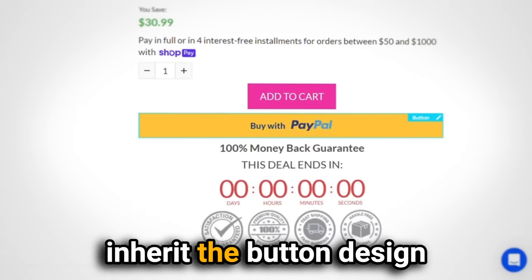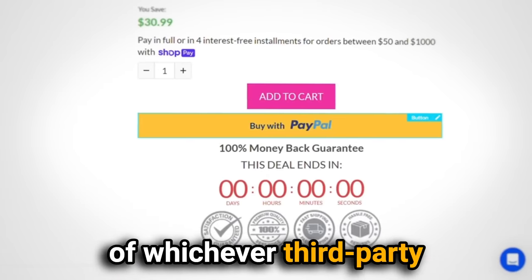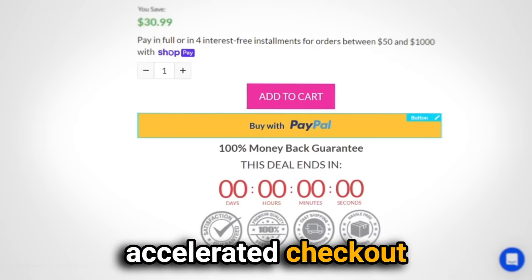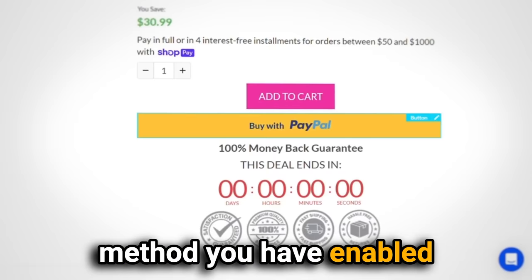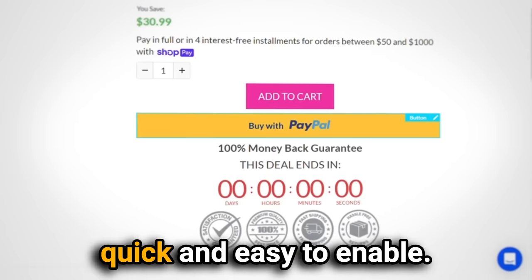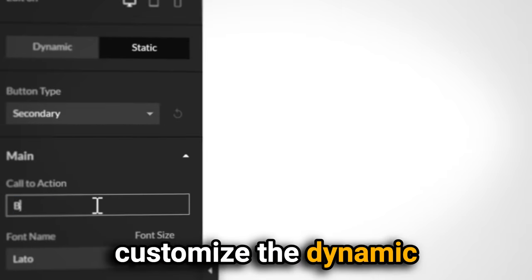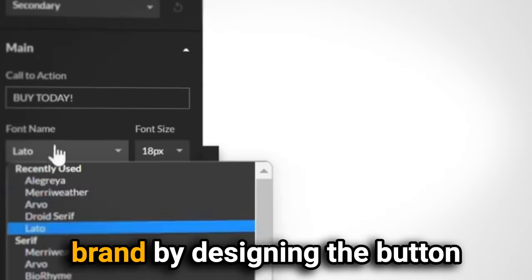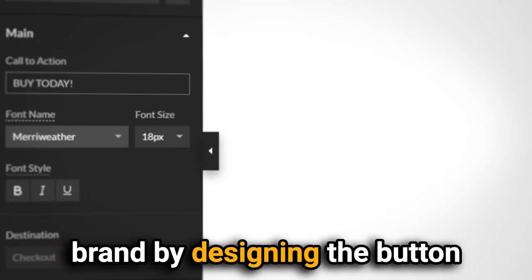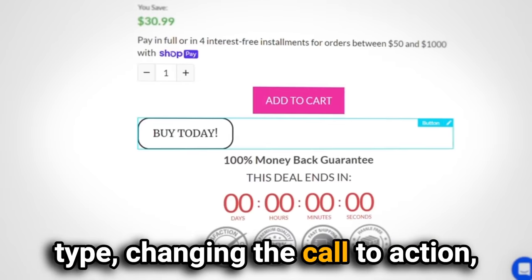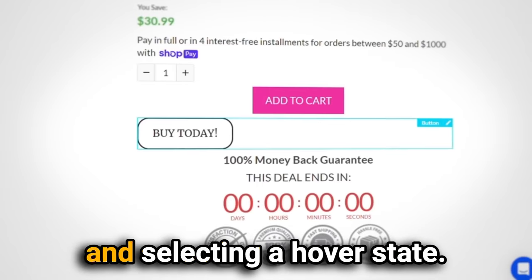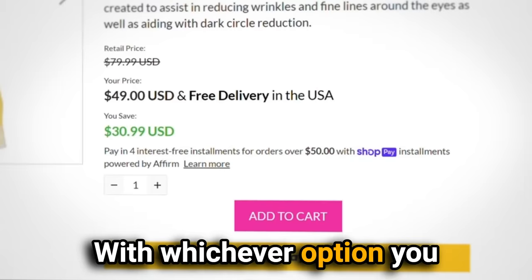Once the button appears on the page, there are two display options on the left side panel to choose from: branded and static. The branded checkout will inherit the button design of whichever third-party accelerated checkout method you have enabled in Shopify, making it quick and easy to enable. The static option lets you customize the dynamic checkout button to match your brand by designing the button type, changing the call to action, and selecting a hover state.